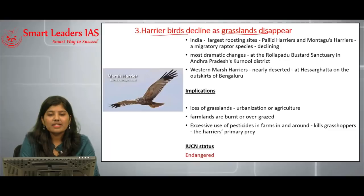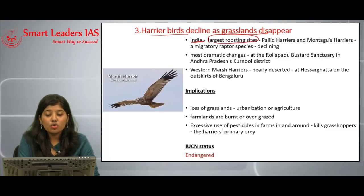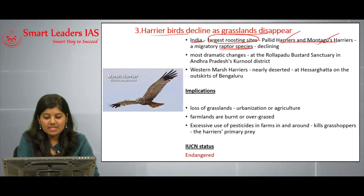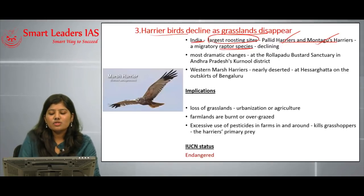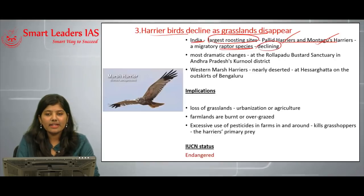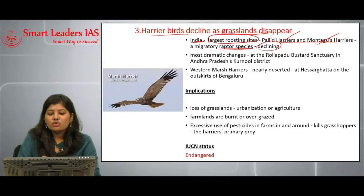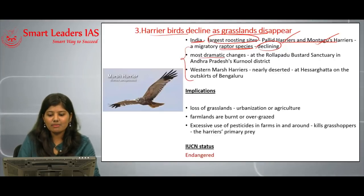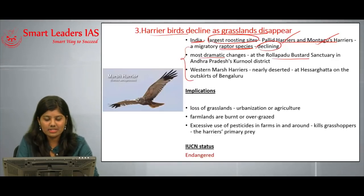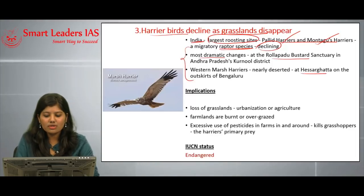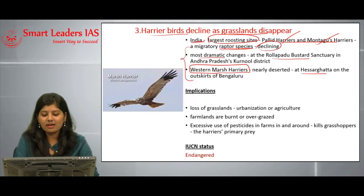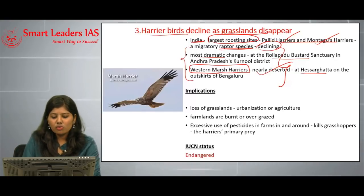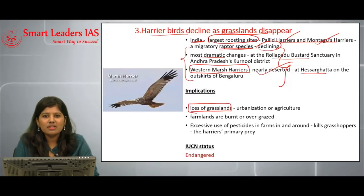The third article concerns harrier birds declining as grasslands disappear. India has some of the largest roosting sites for harrier birds, especially pallid harriers and Montagu's harriers, which are migratory raptor species similar to hawks, eagles, or vultures. The population of harrier birds is now declining. The most dramatic decline has been observed at Rollapadu Bird Sanctuary in Kurnool district, Andhra Pradesh, and at Hesaraghatta on the outskirts of Bengaluru. The western marsh harrier population is nearly extinct.